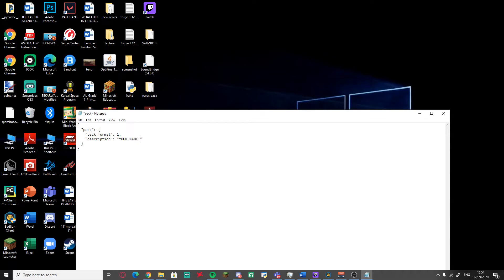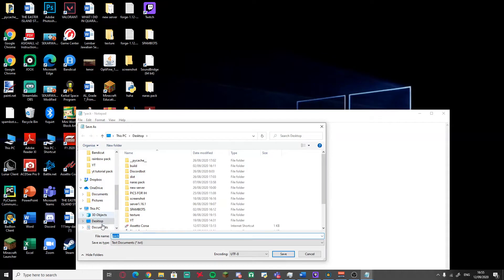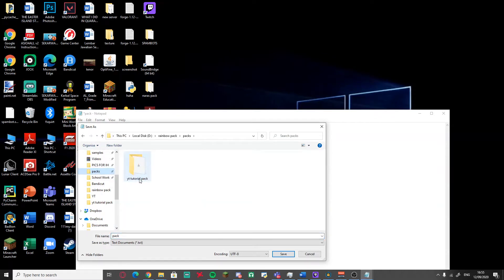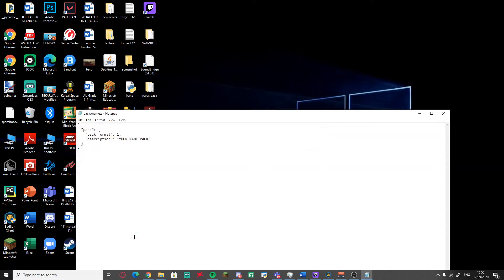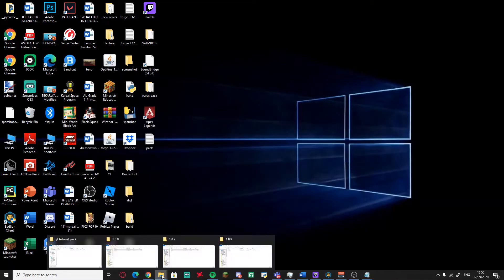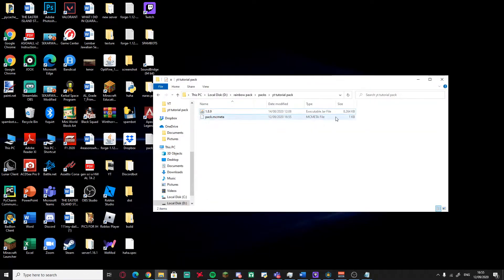Name it after your Minecraft IGN, then save it. Go to Save As, navigate to your pack folder, select 'All Files', and make sure the file name is 'pack.mcmeta' — it has to be exactly that or it won't work.